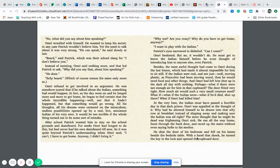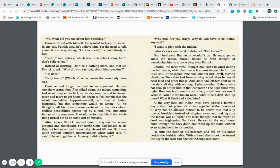Why not? Are you crazy? Why do you have to get home anyway? I want to play with the Indian. Patrick's eyes narrowed in disbelief. Can I come? Omri hesitated, but no, it wouldn't do. He must get to know the Indian himself before he even thought of introducing him to anyone else, even Patrick.